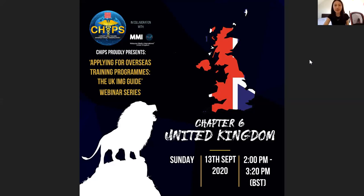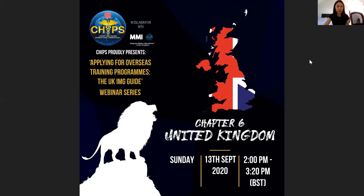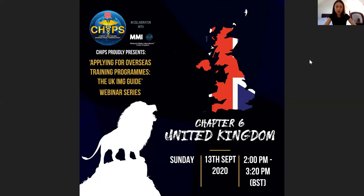Thank you MMI UK. Today we have four wonderful speakers. Our first speaker is Dr. Yi Quan Tan. Our second and third speakers, Dr. Nicholas Tan and Dr. Kimberly Tan, can't make it today due to clinical work, but they've pre-recorded their presentation. Our fourth speaker is Dr. Zihao Liao. Dr. Yi Quan Tan will cover the application process, Dr. Nicholas and Dr. Kimberly Tan will discuss how to be a competitive IMG, and Dr. Zihao Liao will cover UK training program details.